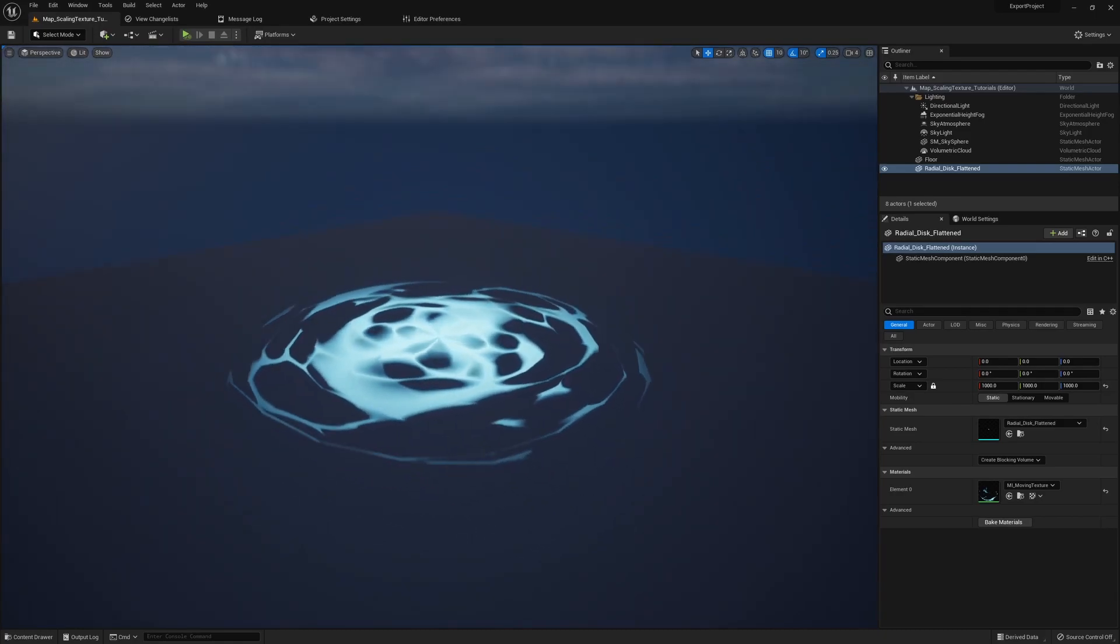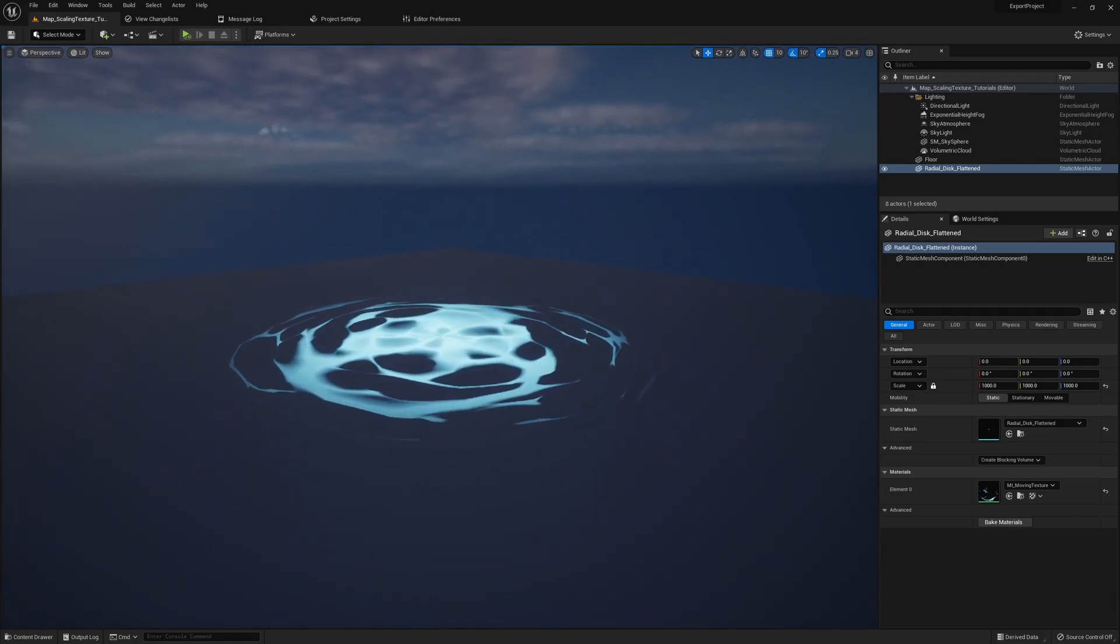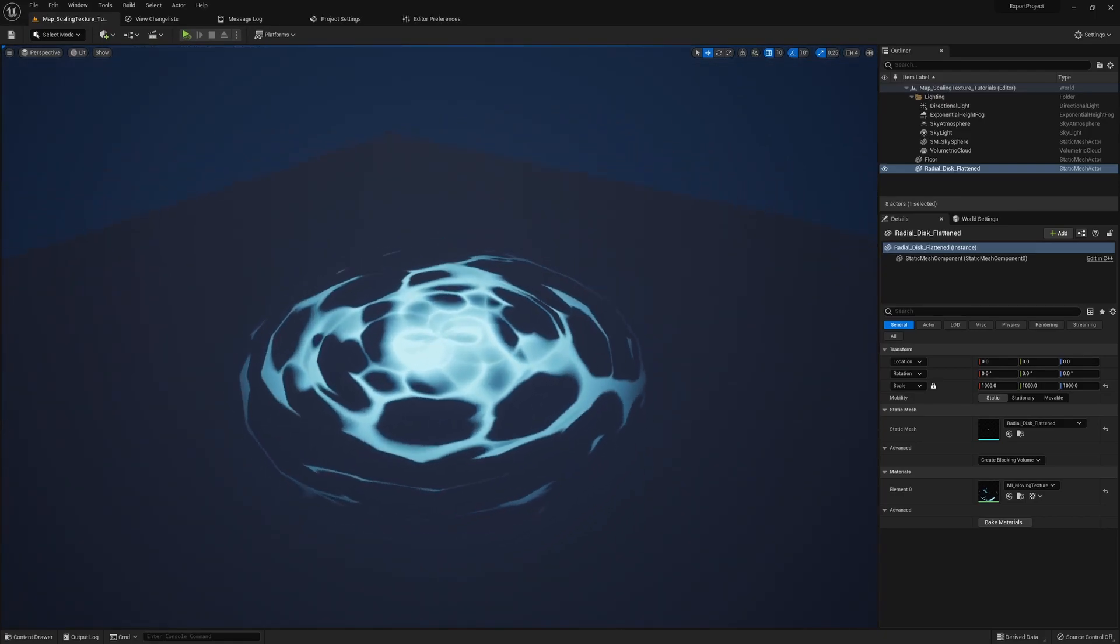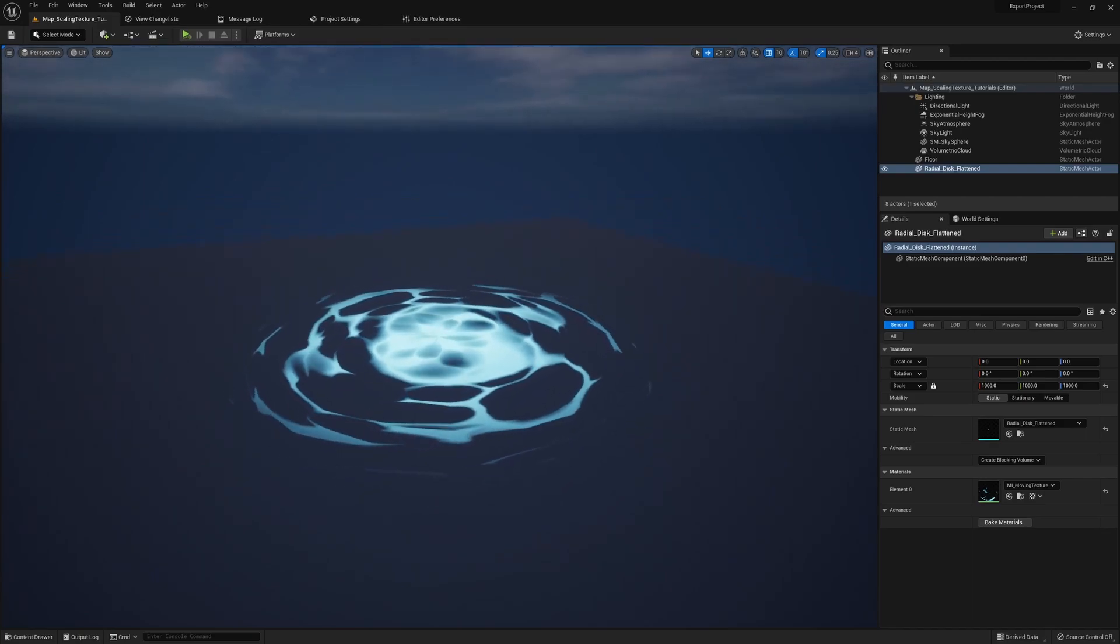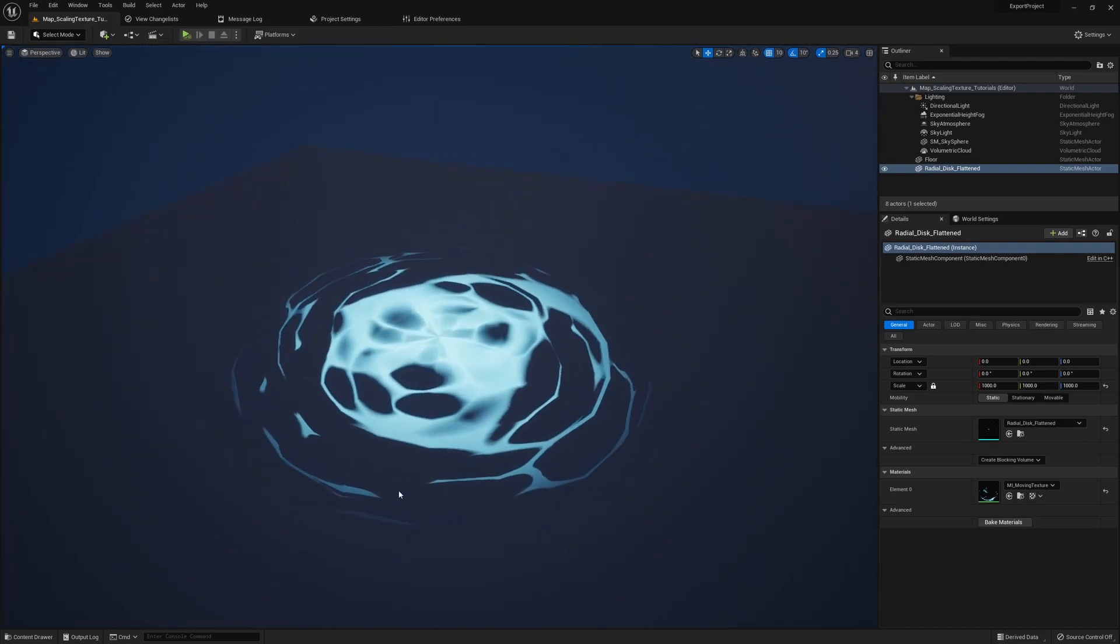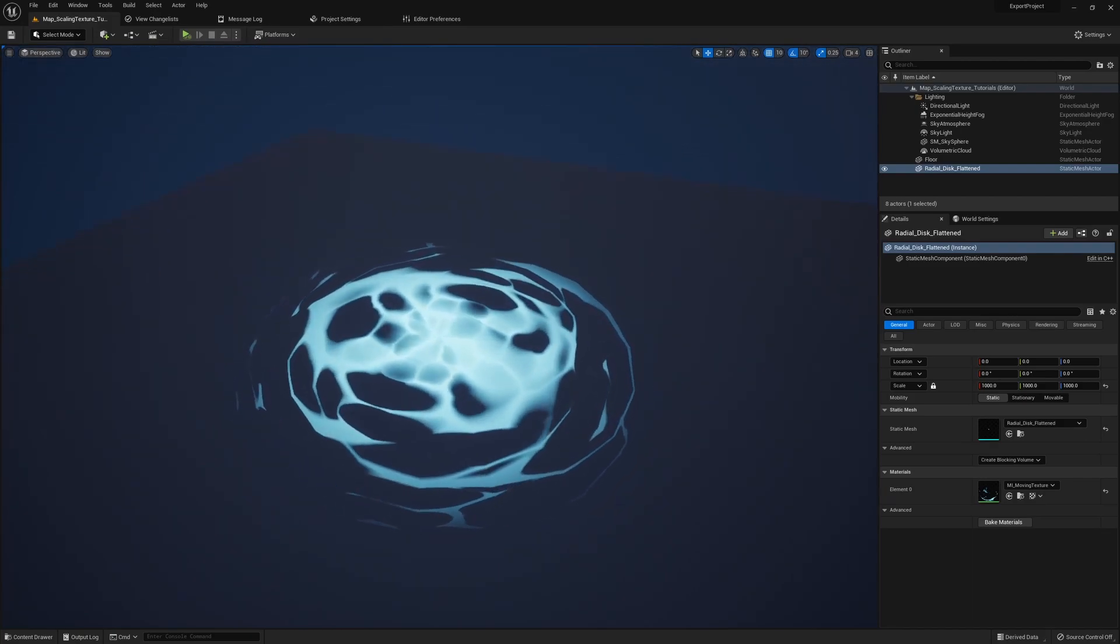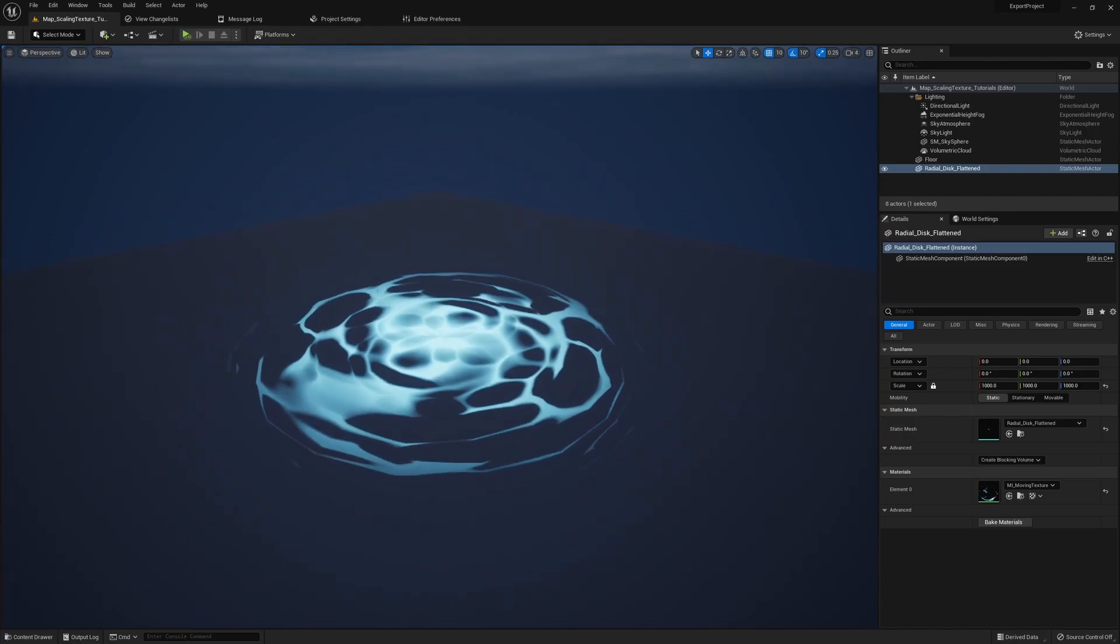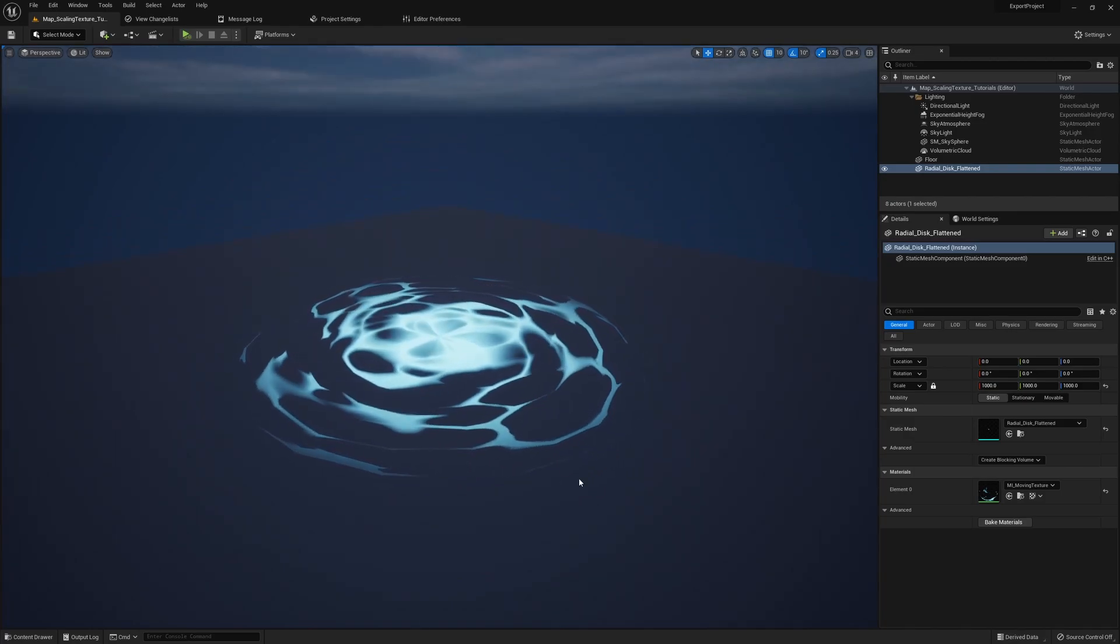Believe it or not, this cool looking VFX is just a material on a disk mesh. In this tutorial I will show you how to make this, but before that let's go through the basics.